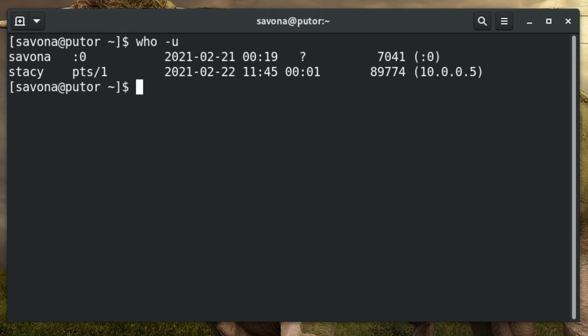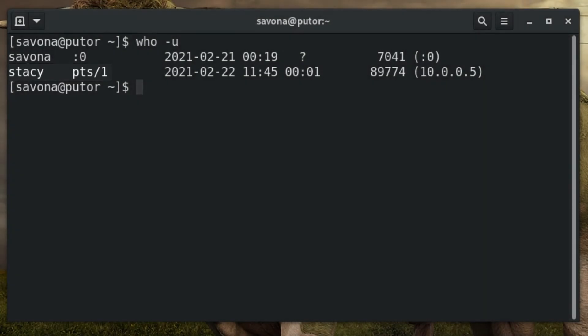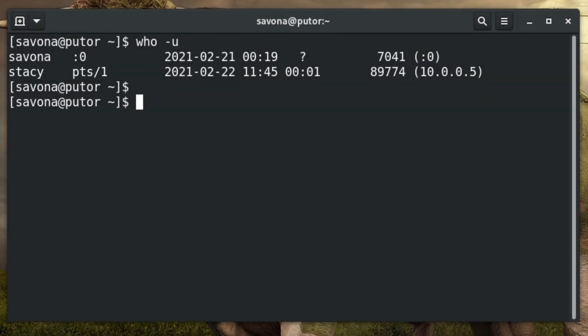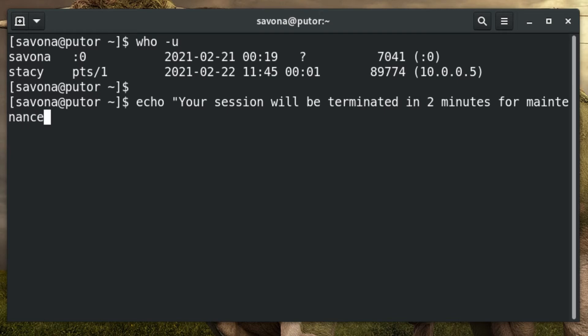It is best practice to warn users before performing a reboot or disconnection. When we ran the who command, it showed us which pts pseudo terminal the user is connected to. We can display a message on their terminal by using the echo command and piping it to the write command. You can make the message whatever you like. It is good etiquette to give the user some time to save their work and log out.